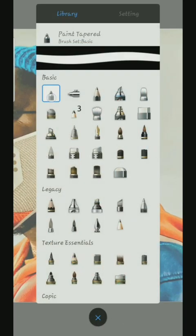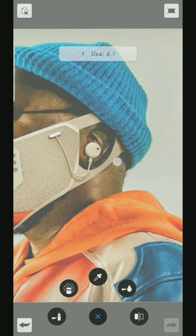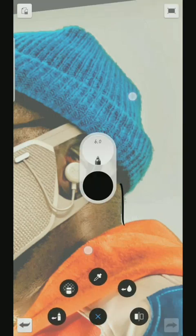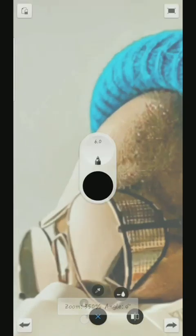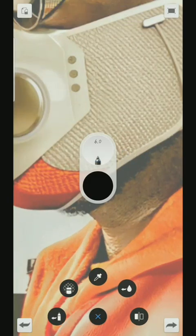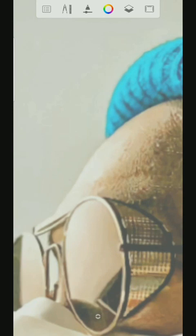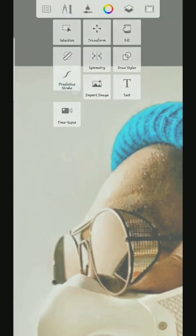I'm going to use this tool right now. I'm going to use Pinch Tip Red at size 6.0. So before I start sketching, I turn on predictive stroke.